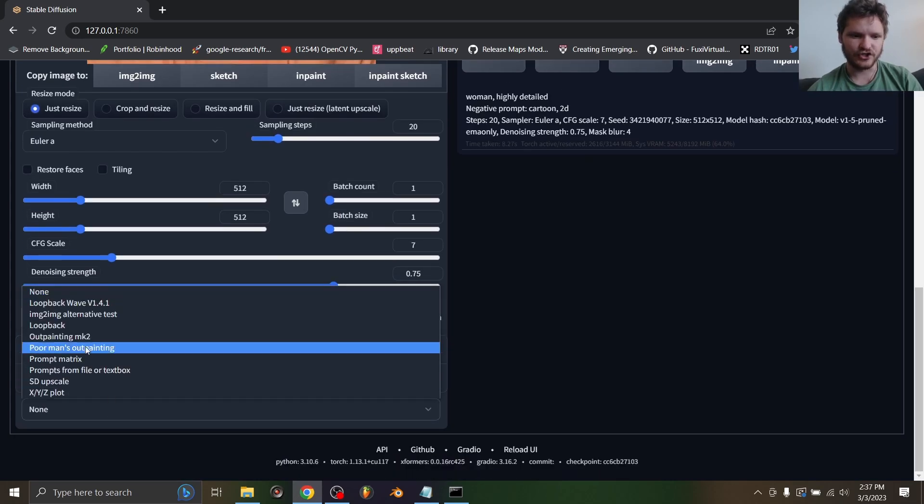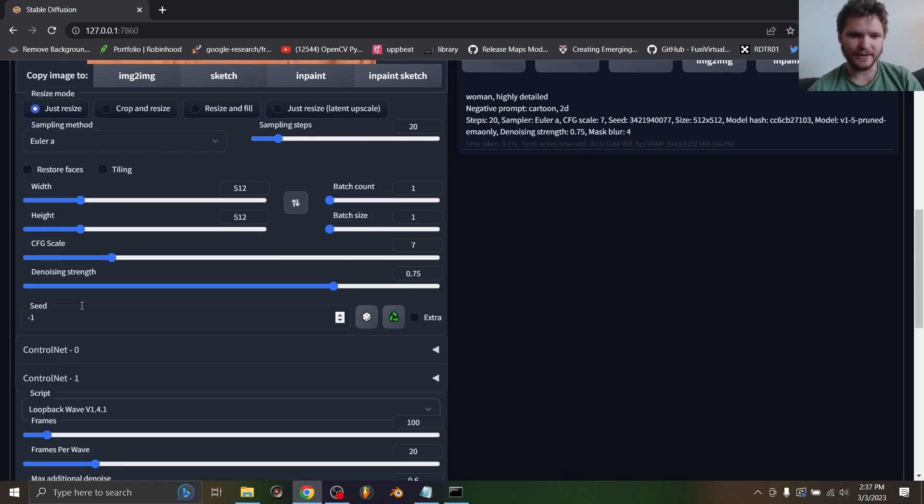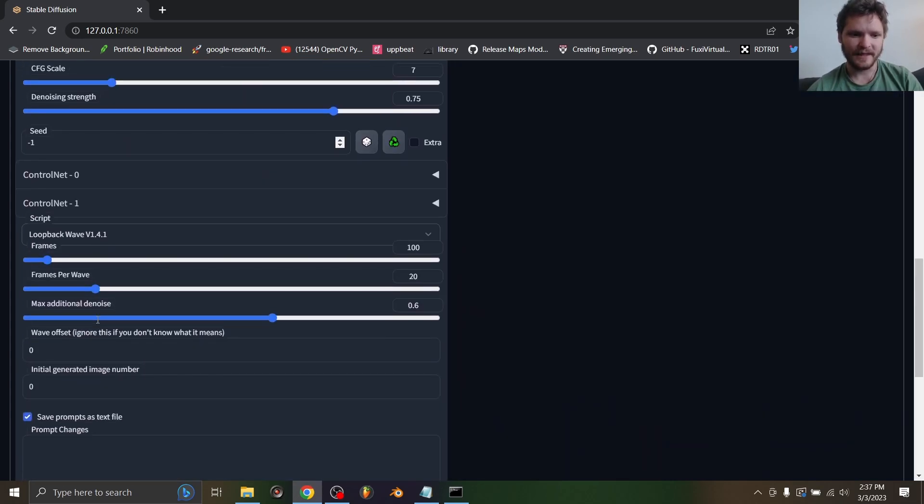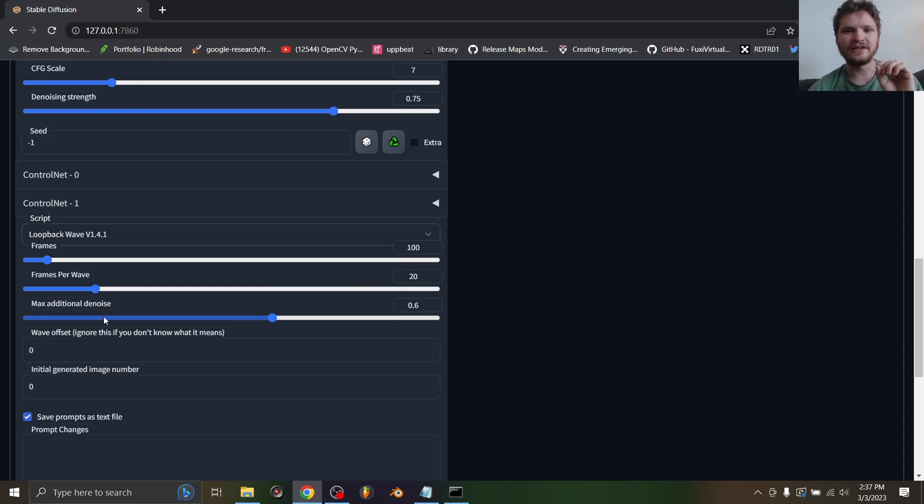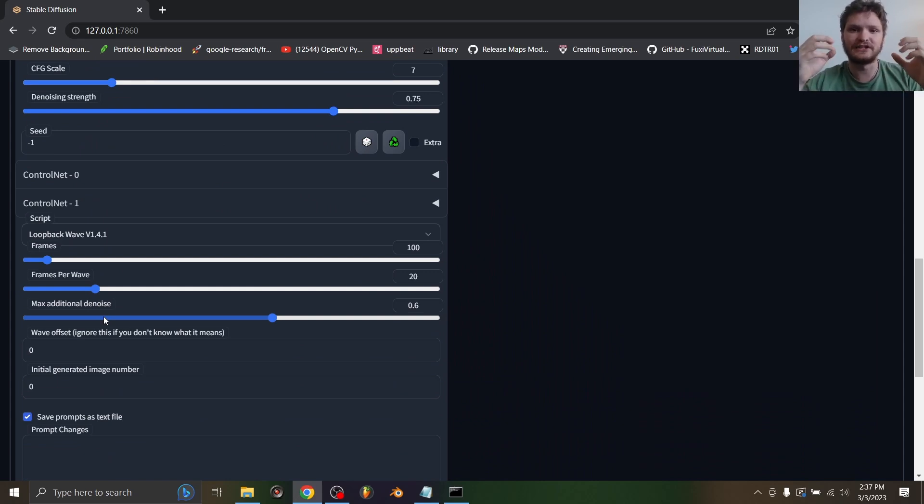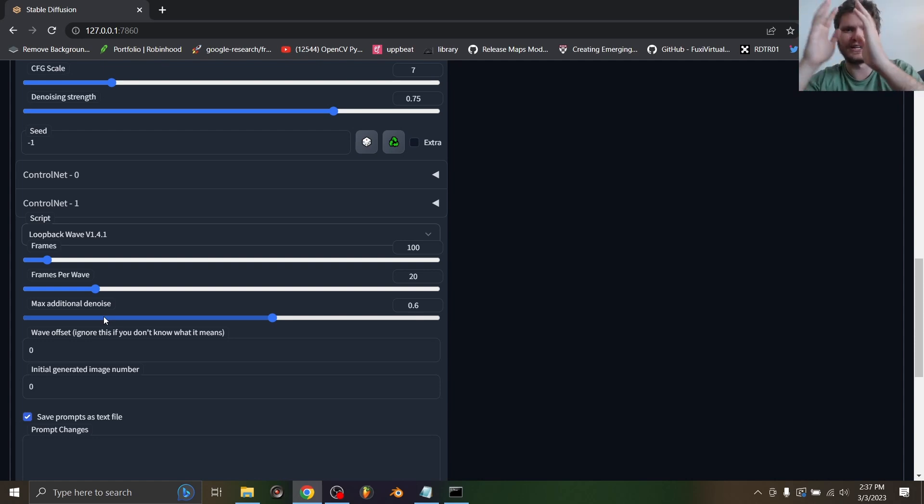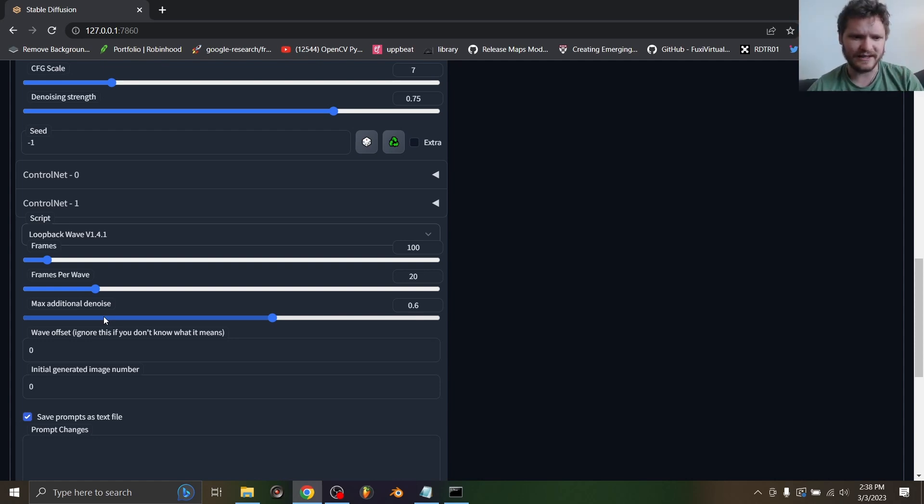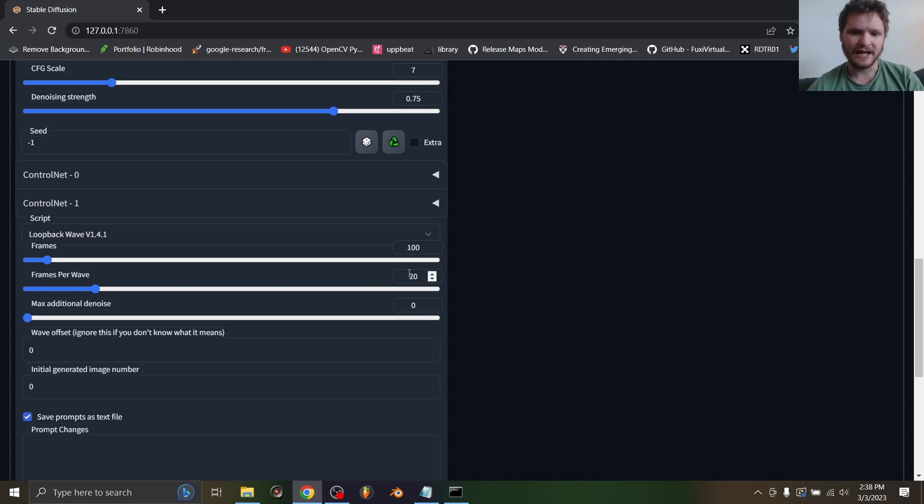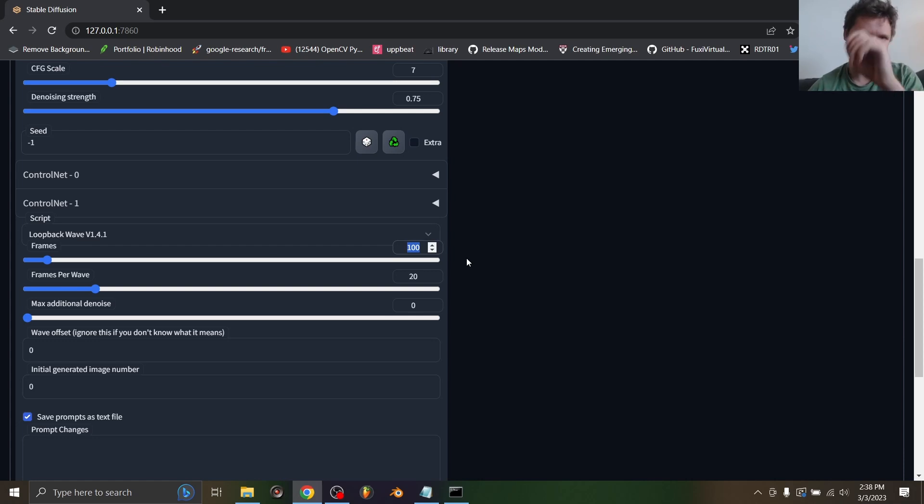Basically the way this works is it lets you iterate but then converge and iterate and converge. We don't want any of that, so take the max additional denoise and bring it to zero. The only other thing you need to worry about is how many frames do you want. I'm going to say make 100 frames of this iteration process.